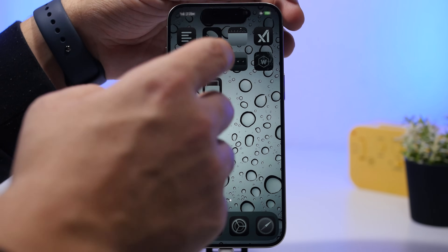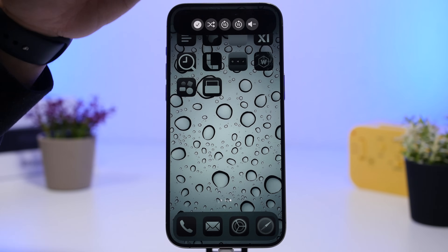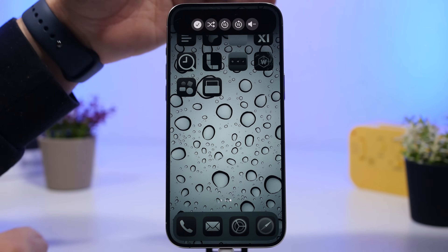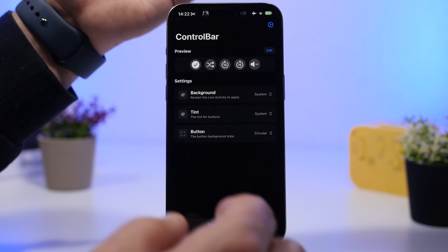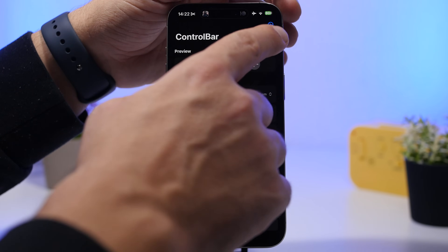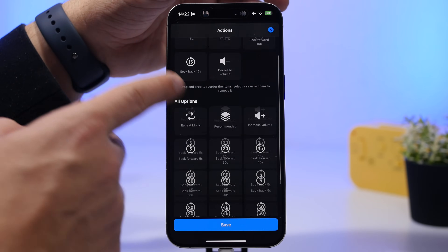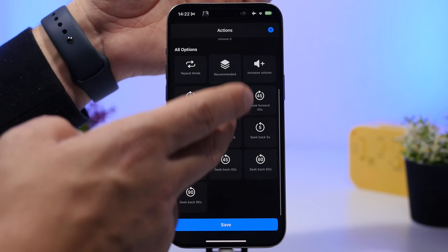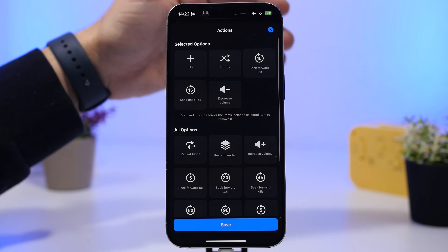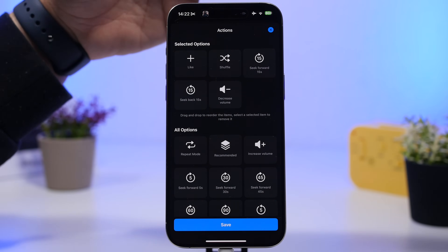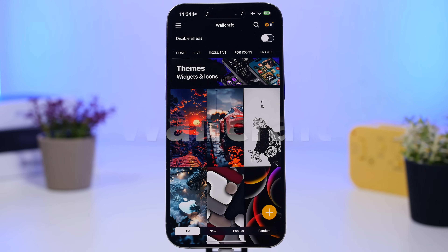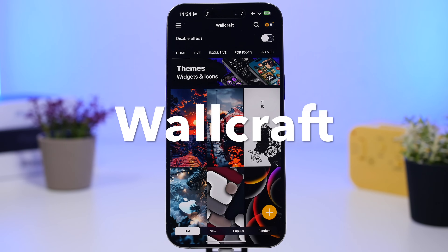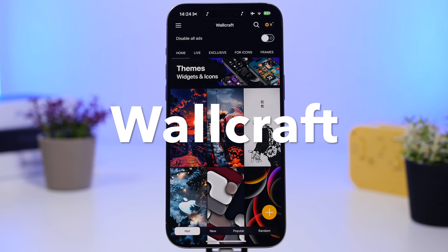You can customize these controls by tapping the edit button, and all the different controls will be in one place. You can add or remove actions — whatever you want to see on your controls.